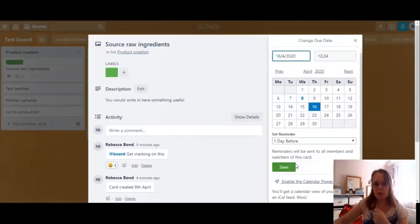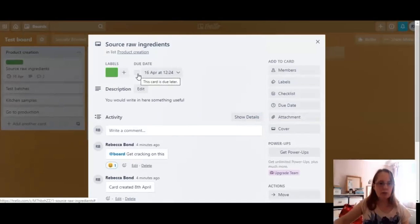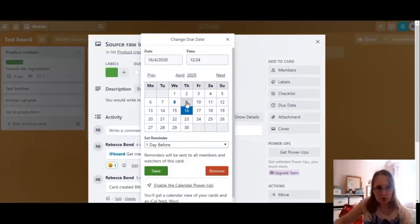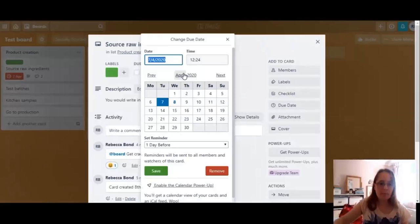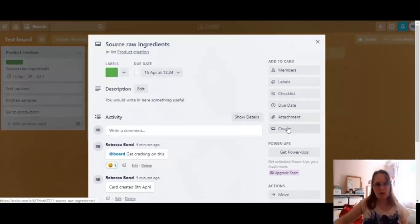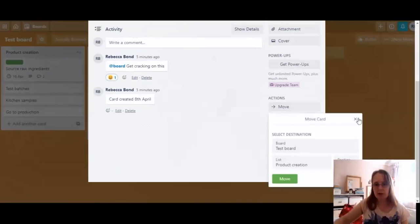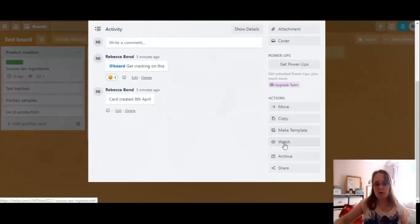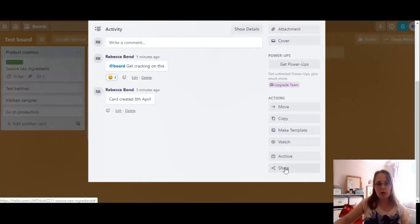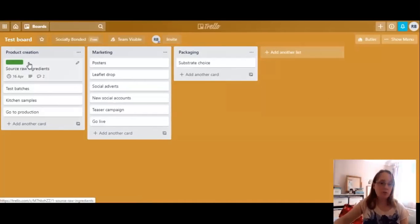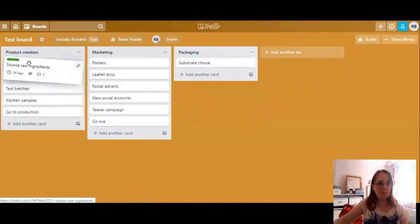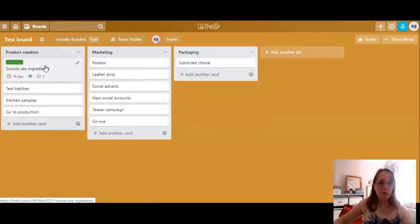When a card is due soon it turns yellow, and when it's overdue it goes red — very clear colour coding. You can move the card from within the card itself — change the board or just change the list. You can copy it, make it into a template, choose to watch it for notifications, archive cards once you no longer need them, and share the card. It's just as easy to click and drag it to move it between lists. For a simple to do, doing, done setup, you just move stuff between your columns.